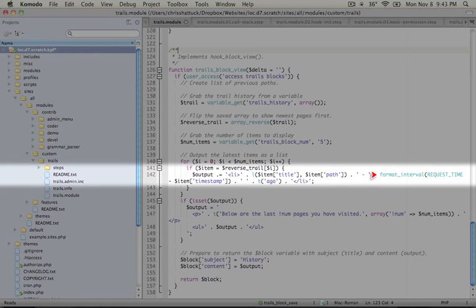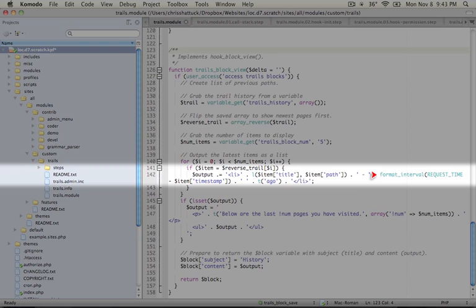And then we're using another nice Drupal API function called format interval. What format interval does is it takes a number of seconds, and it converts that to a nicely viewable format. So 60 seconds, for example, would convert to one min, or one minute. 60 minutes would convert to one hour, one hour.